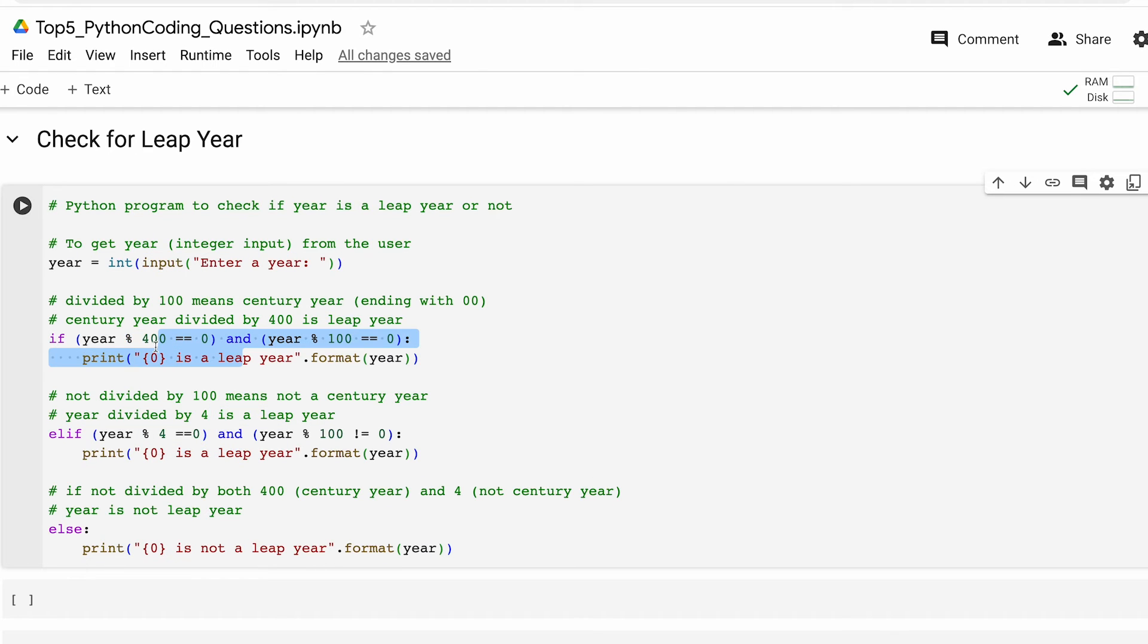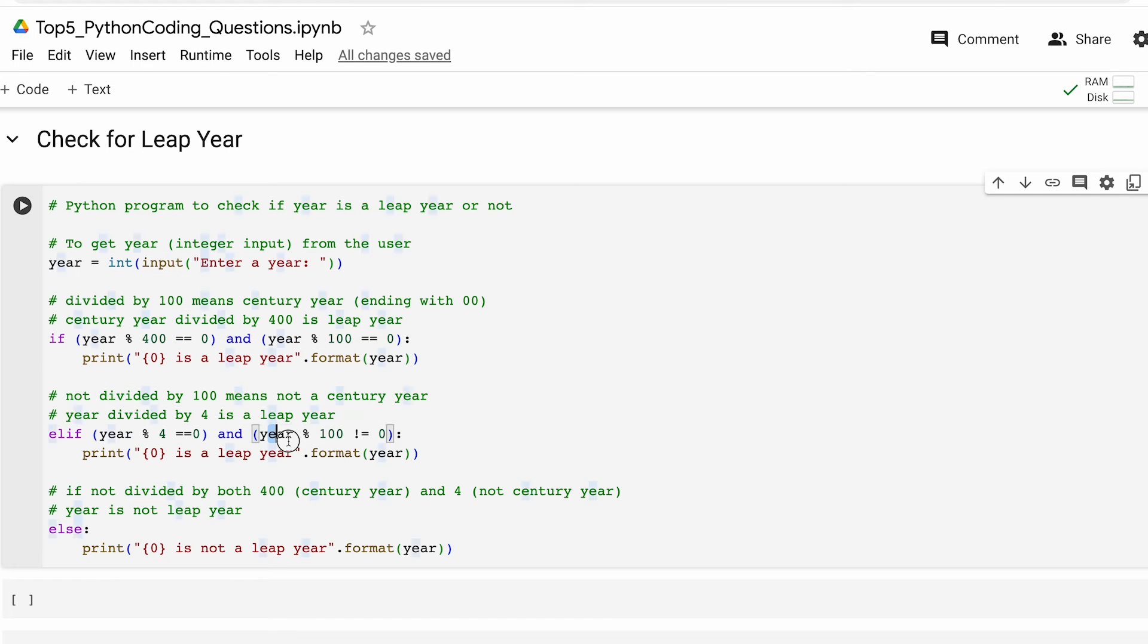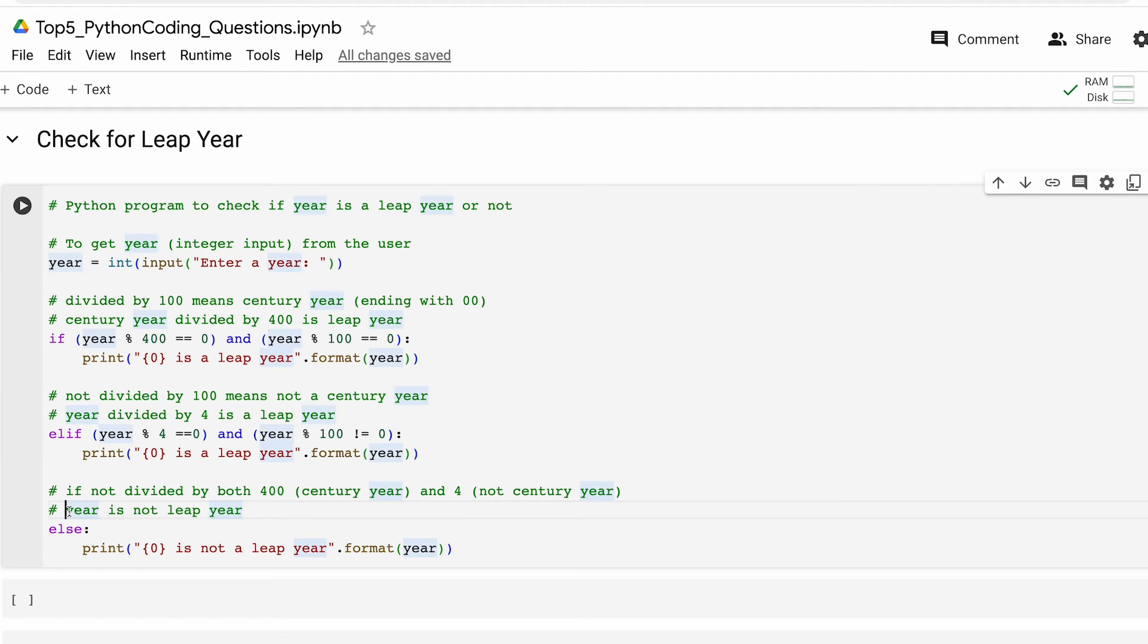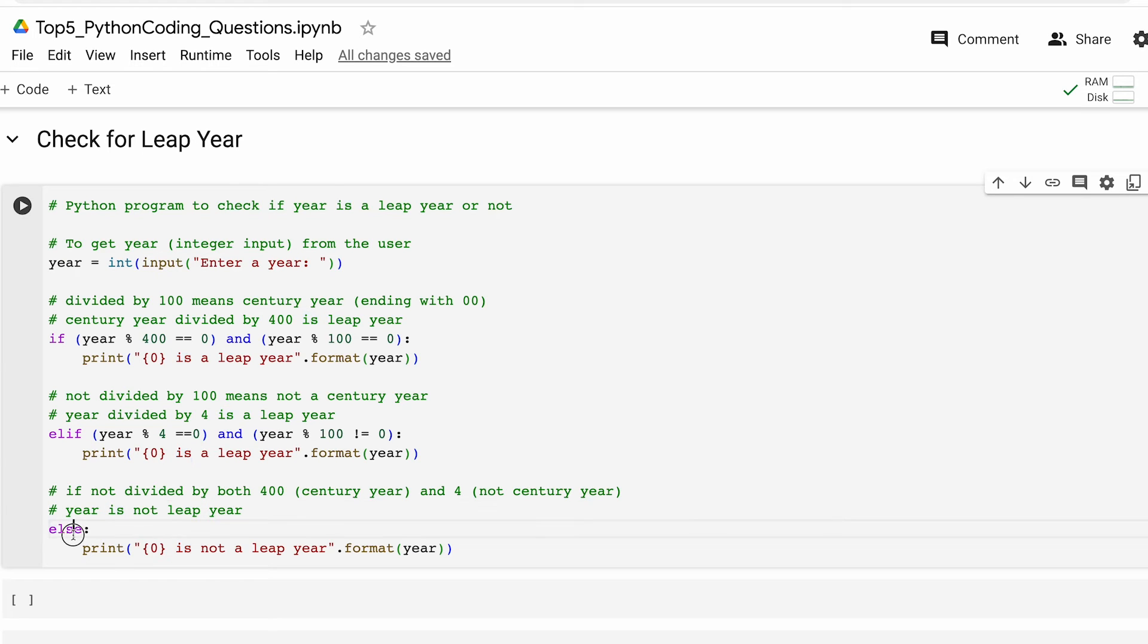Next up we check if the year is not a century year but is divisible by four. If both conditions are true again the year is considered a leap year. If the year does not meet the conditions specified in the above two conditions it is not a leap year and then the else part is executed.